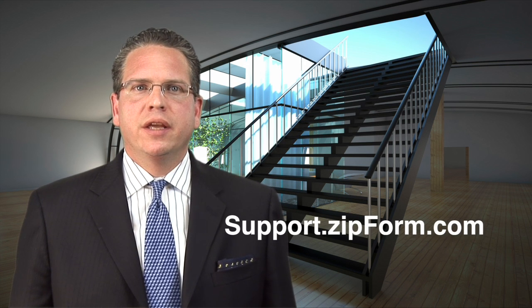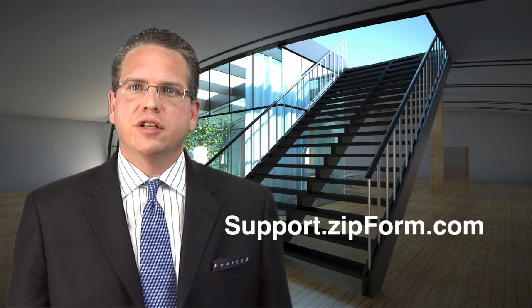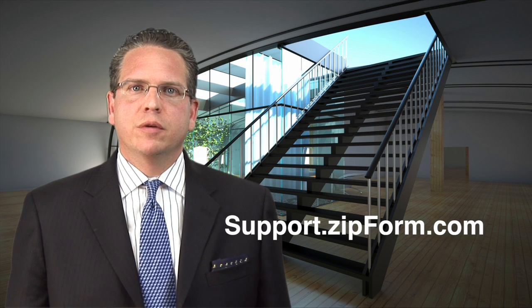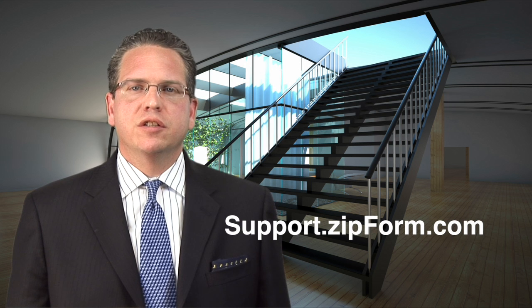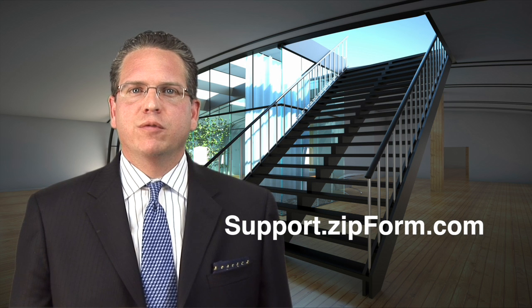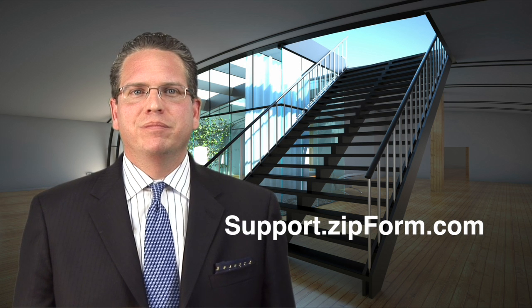For more information on how to add outside documents in the ZipLogix Digital Link dashboard, please visit support.zipform.com.